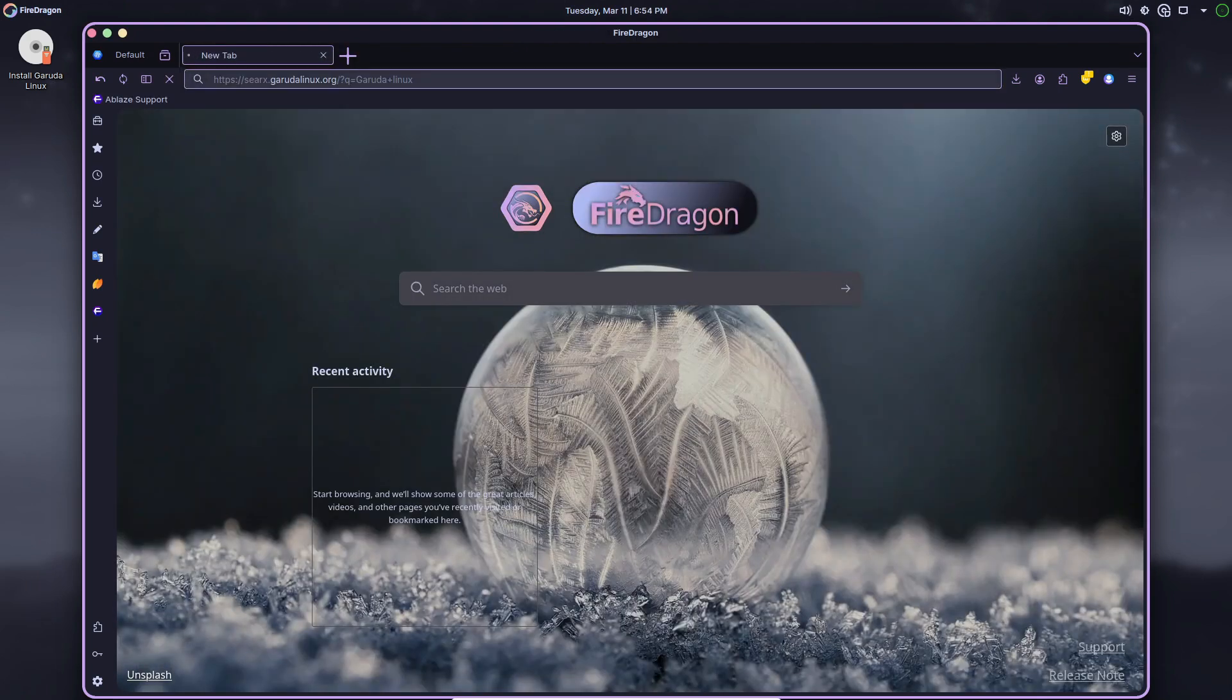Garuda Linux Broadwing, also known as Snapshot 250308, is available now for download on the official website.